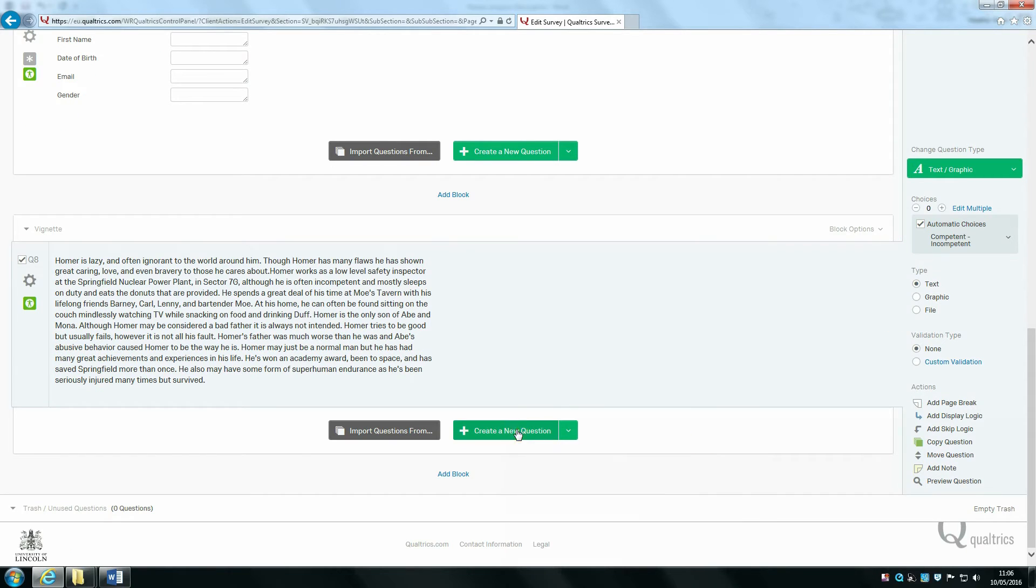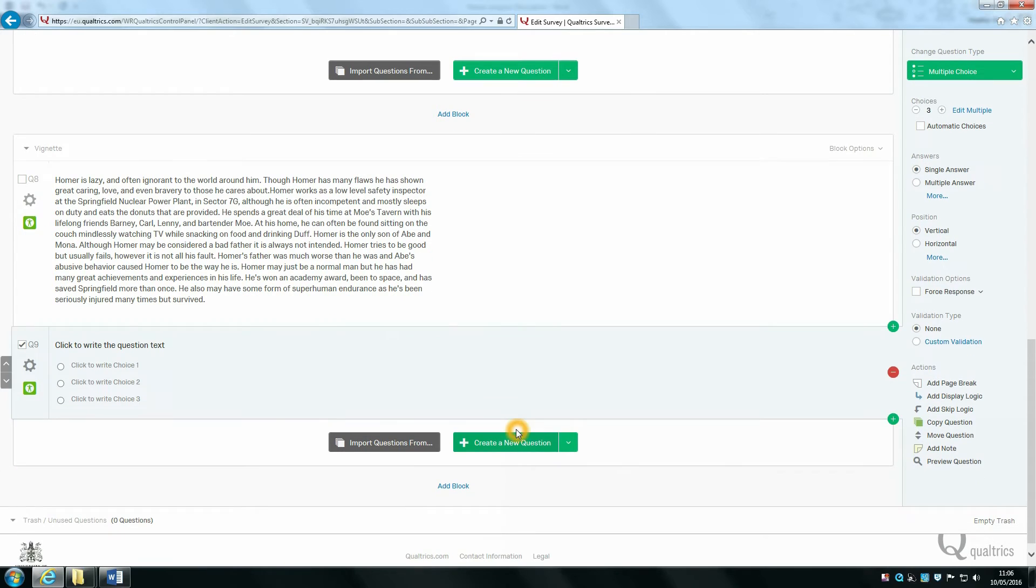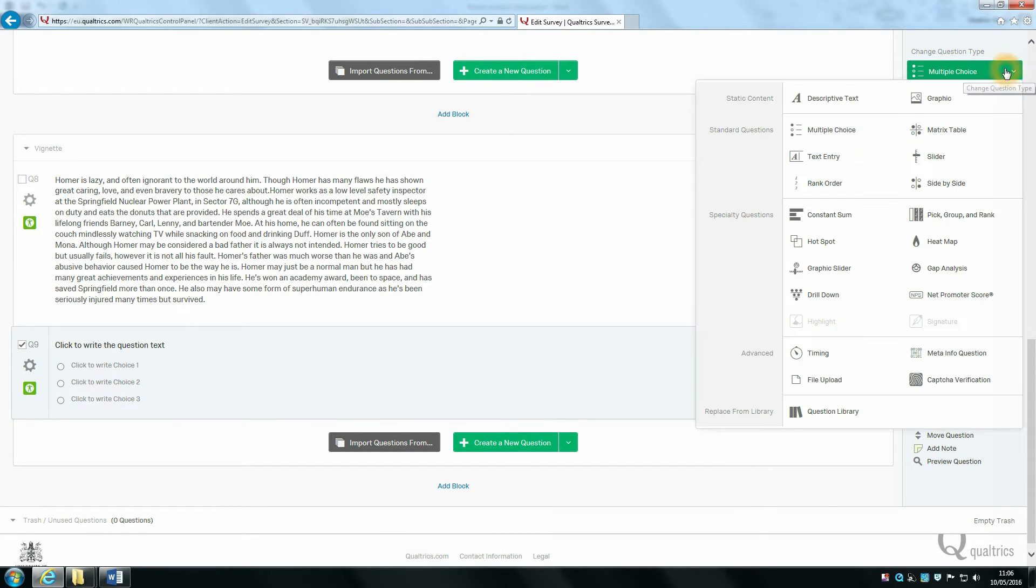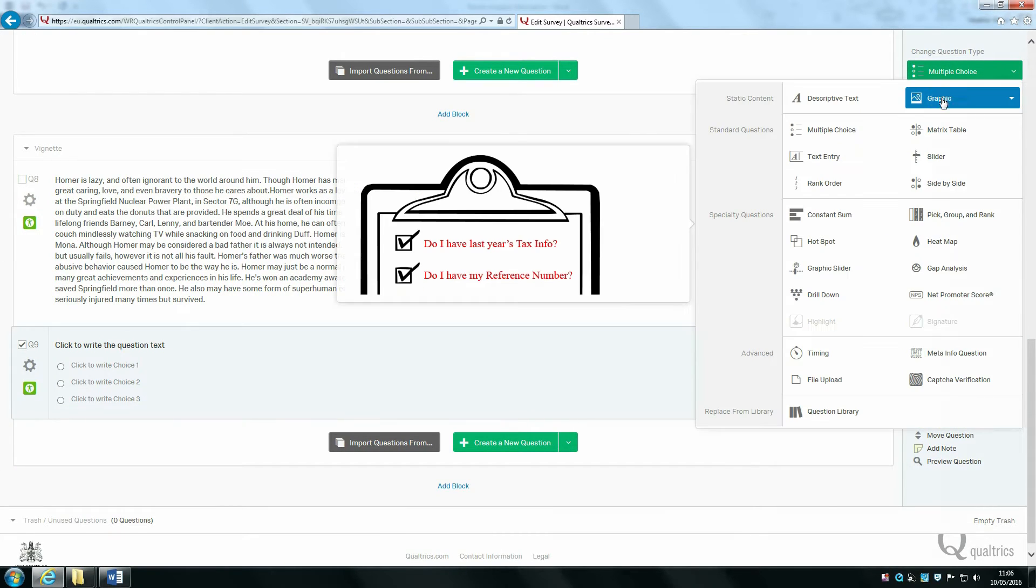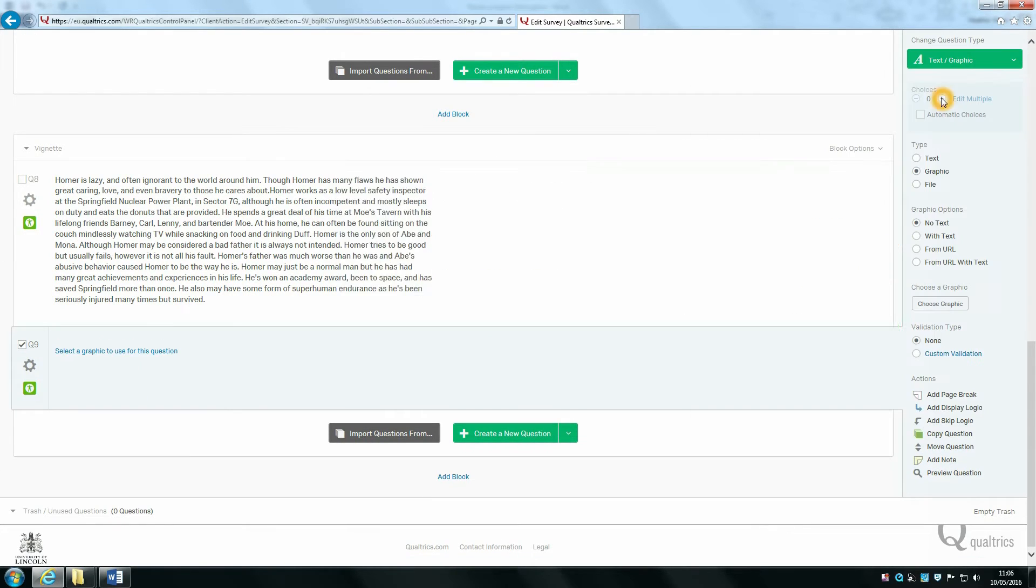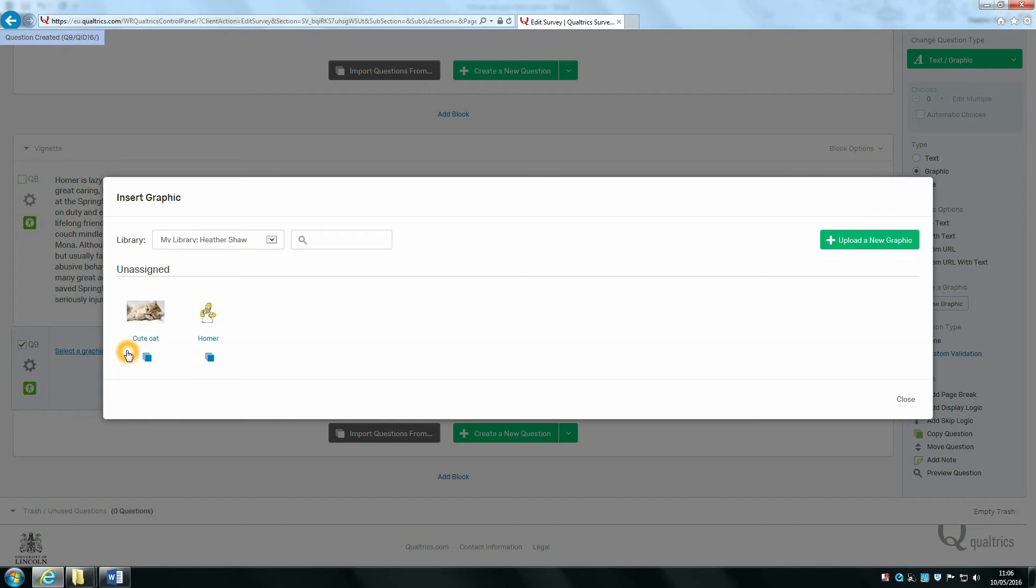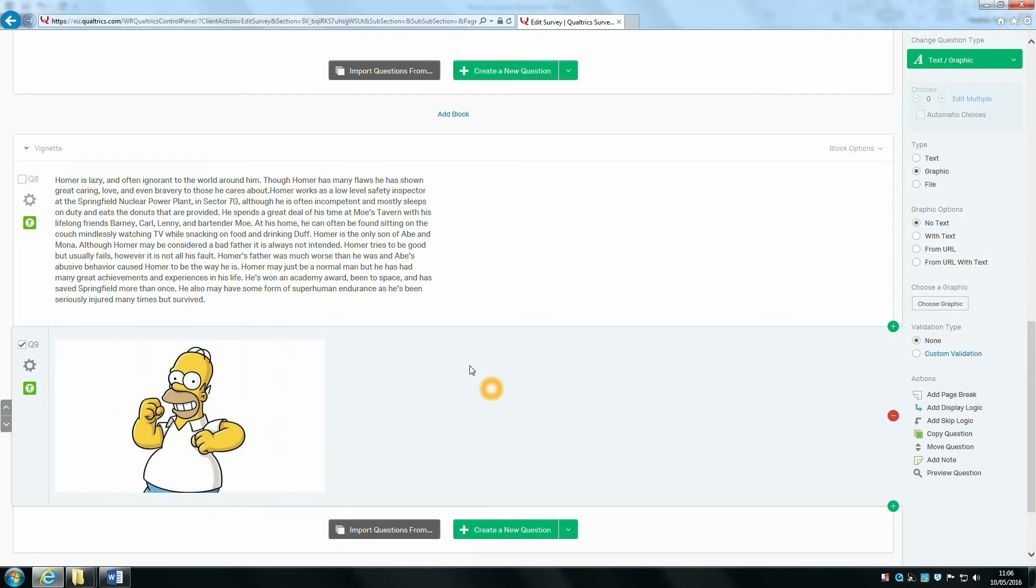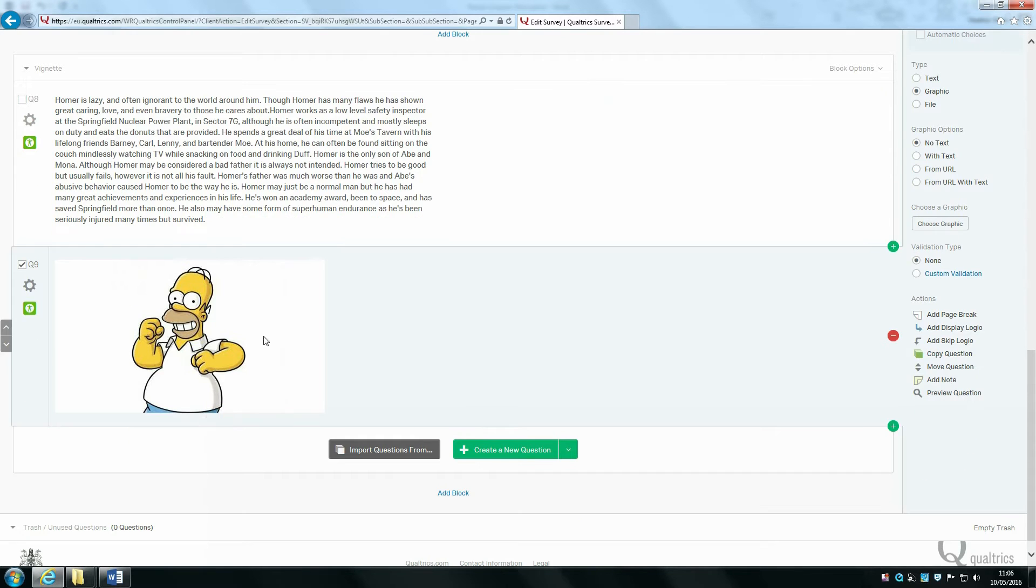Now I'm going to create a new question and change this style to graphic. I'm going to then select a graphic to use. I've already previously uploaded a picture of Homer Simpson, so I'm going to have that picture there.